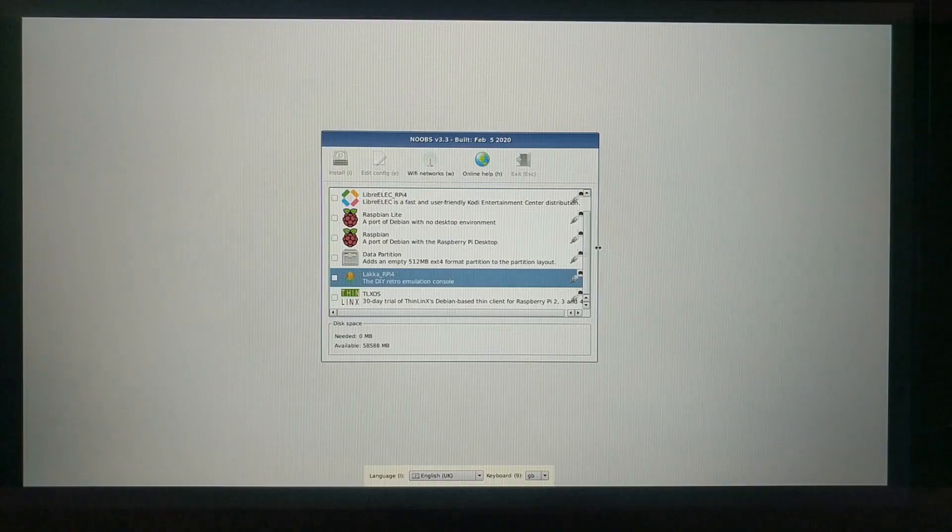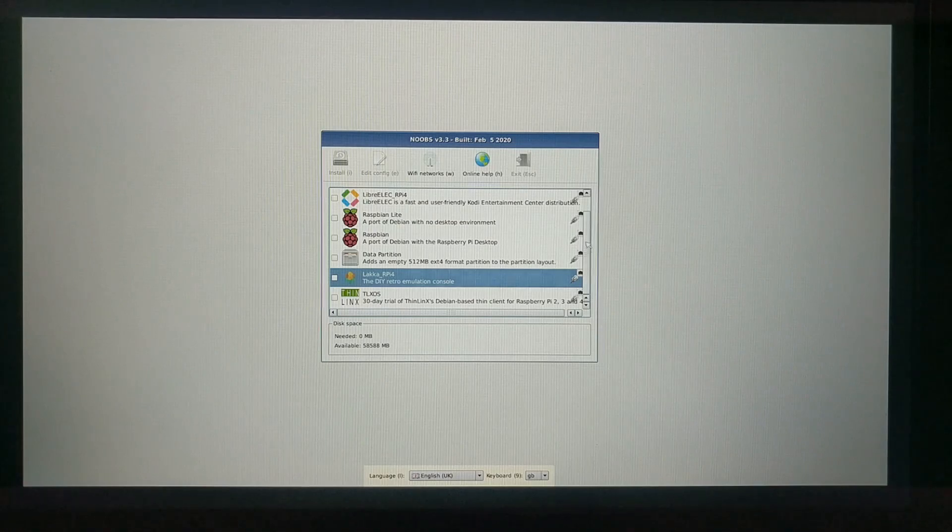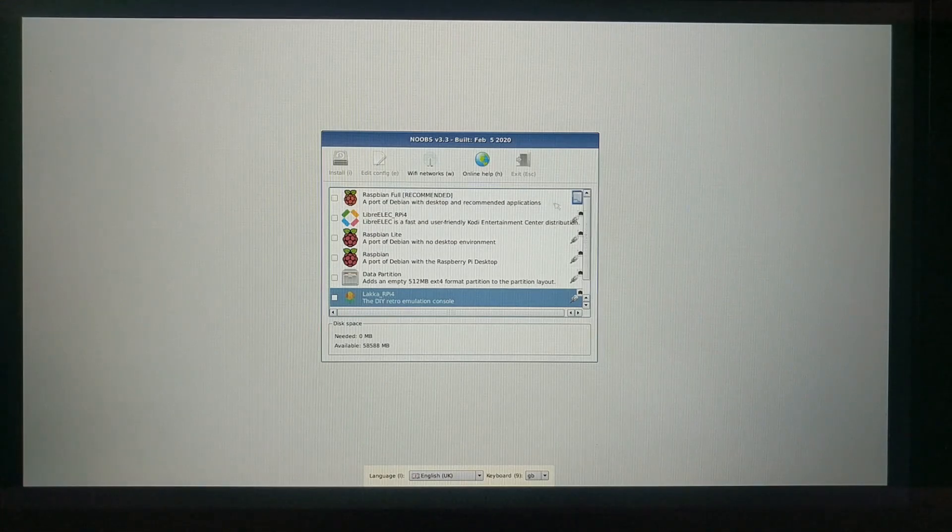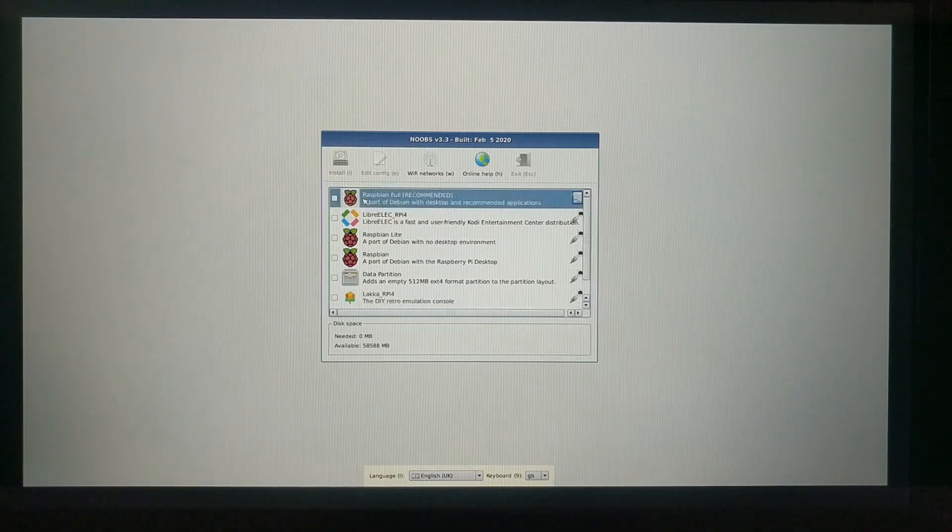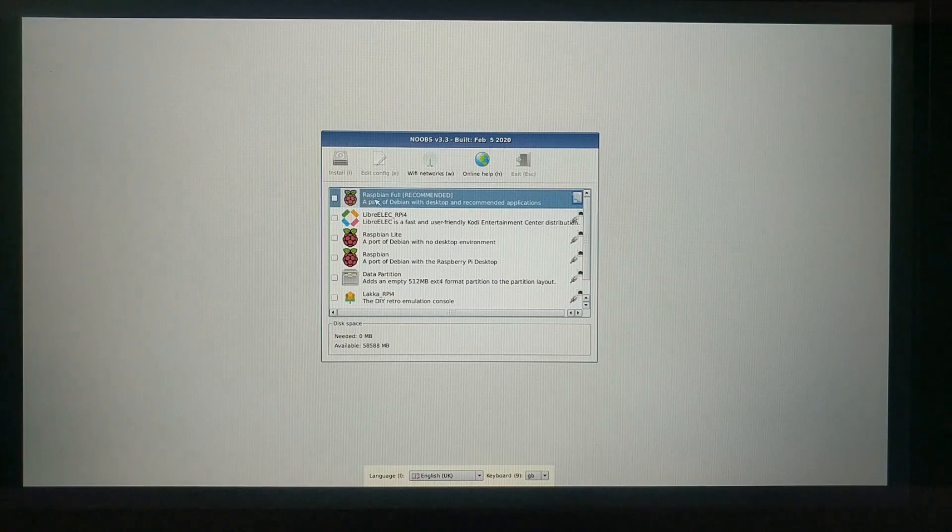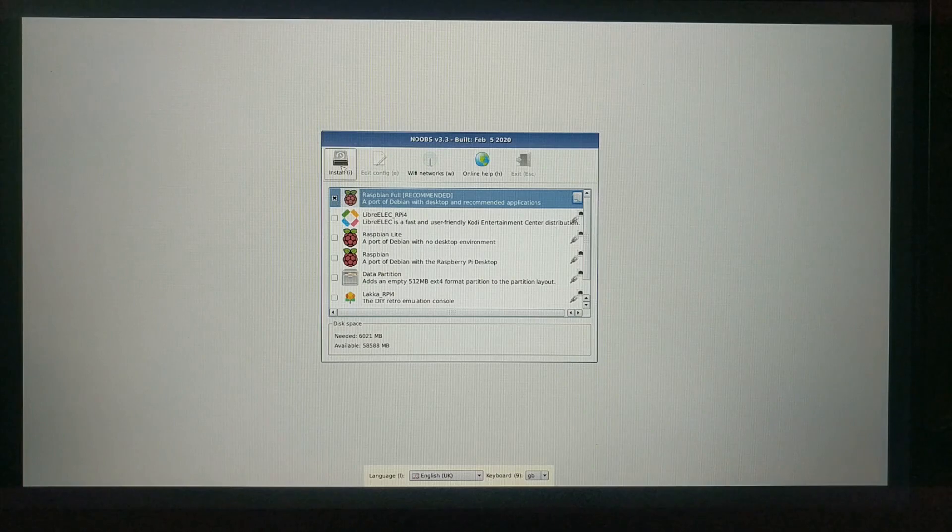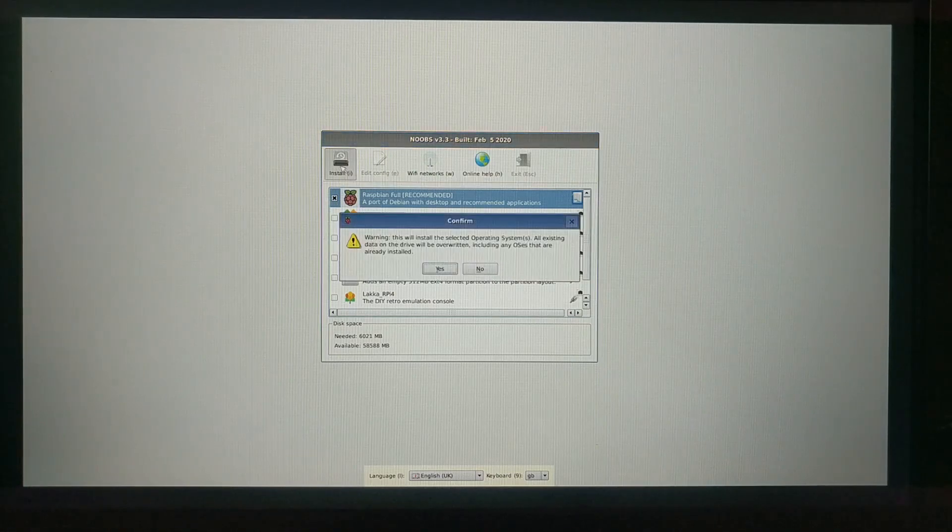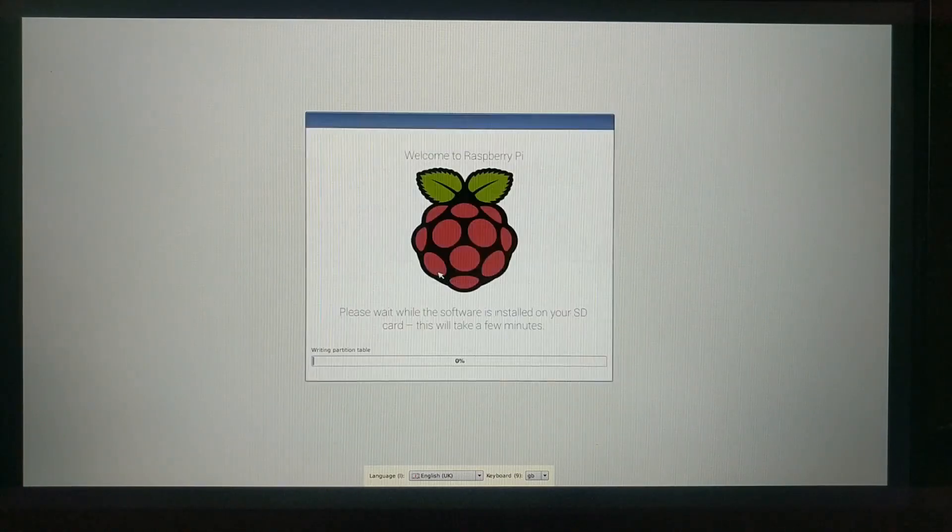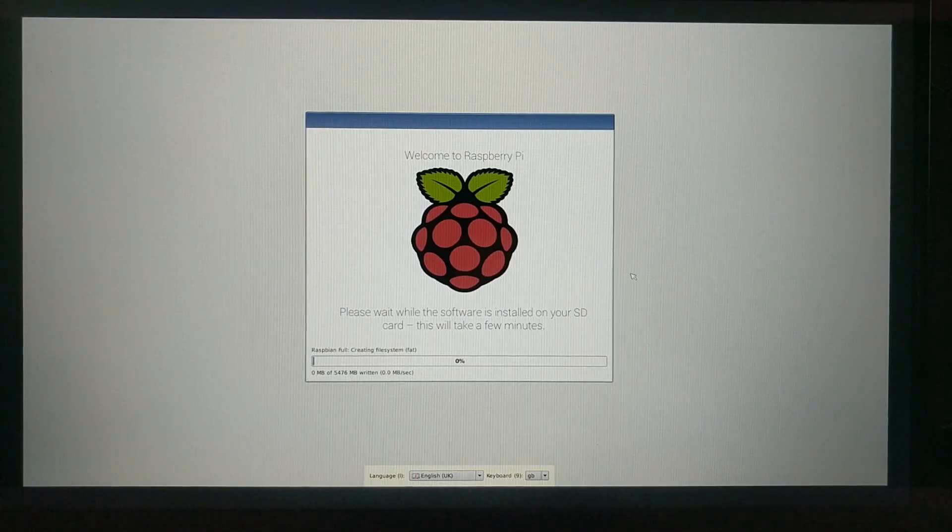But for now, I'll be installing Raspbian Full to give you an idea of what the process is like, and show Raspbian off a bit before we move on to other operating systems. All you have to do is click the checkbox next to Raspbian Full, hit install, and the Noobs installer does everything for you.